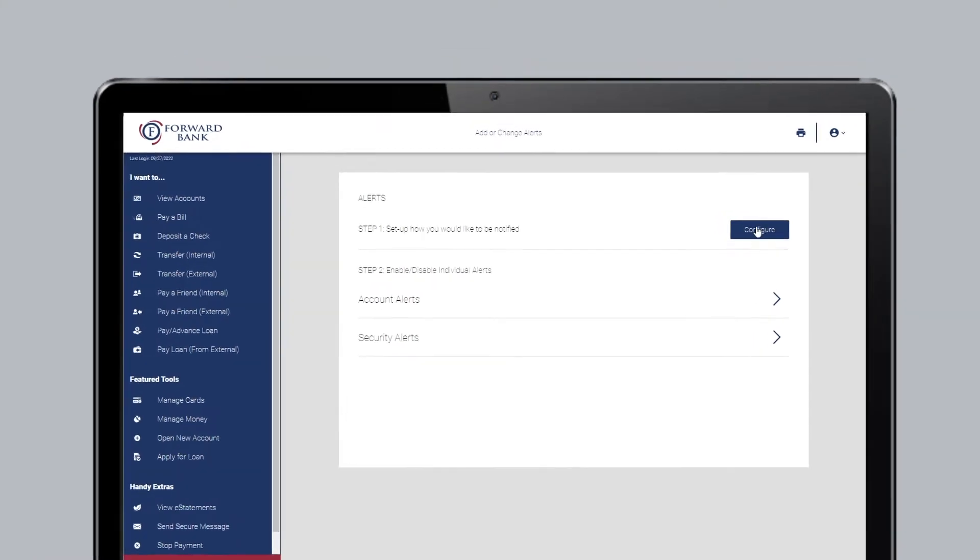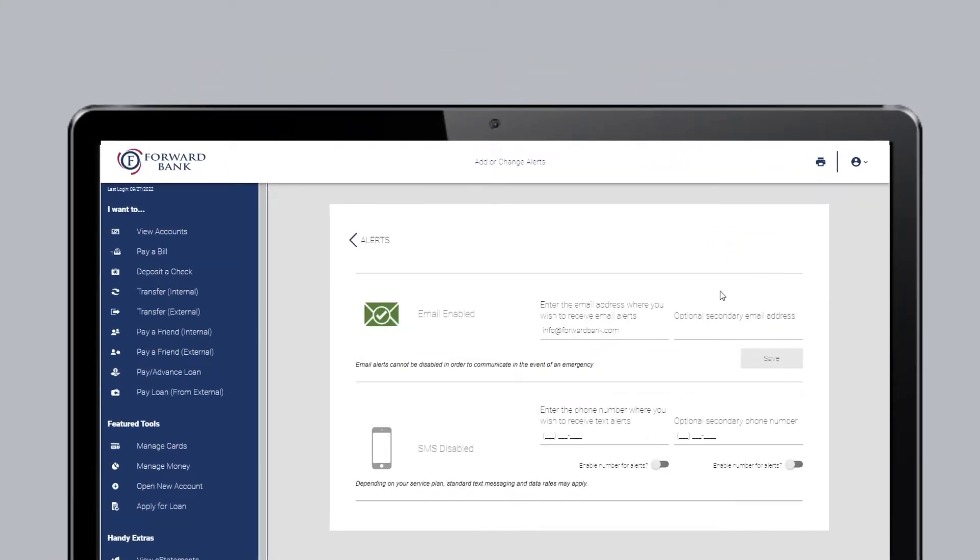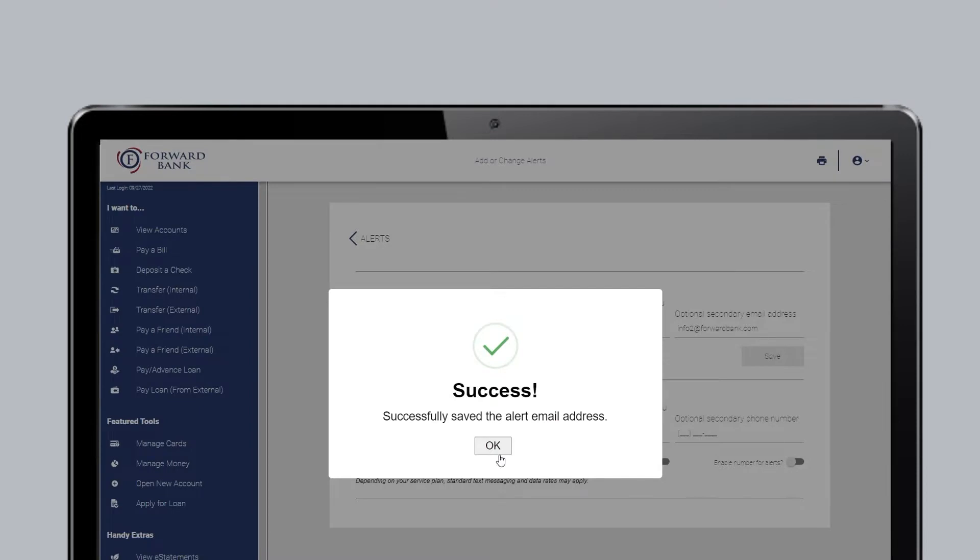To begin, click Configure. Set up how you would like to be notified. You can enter a second email and up to two phone numbers.